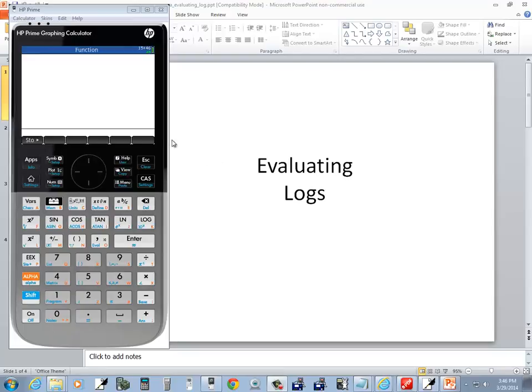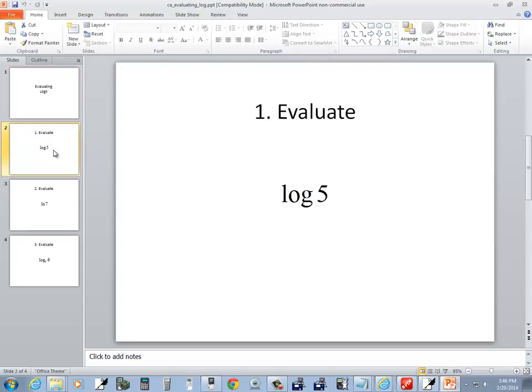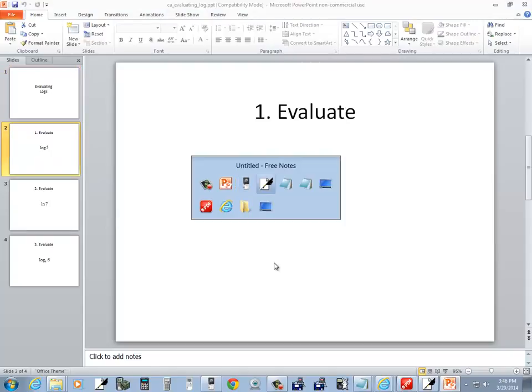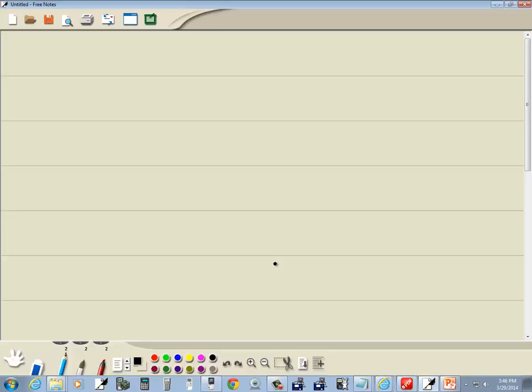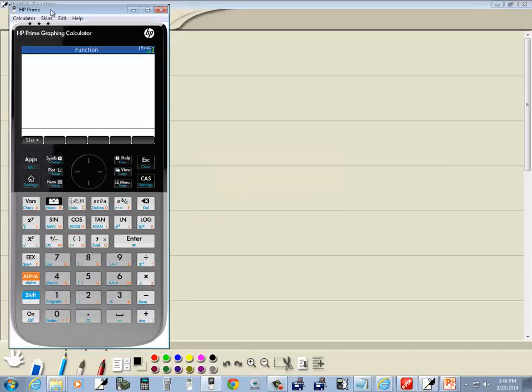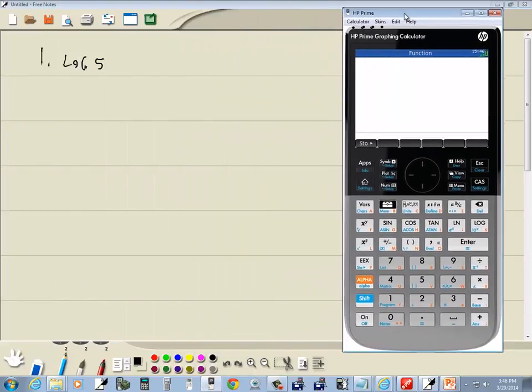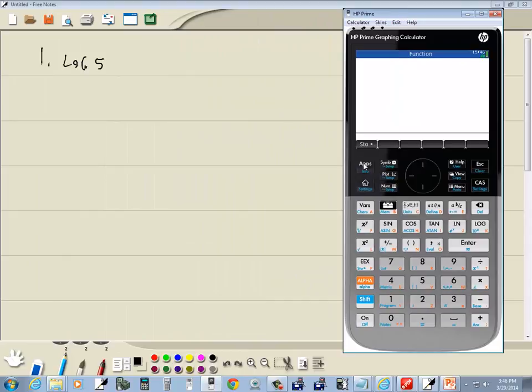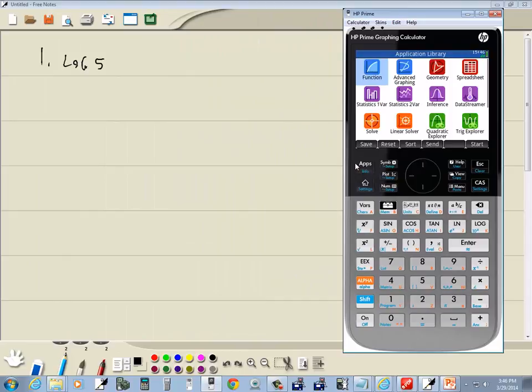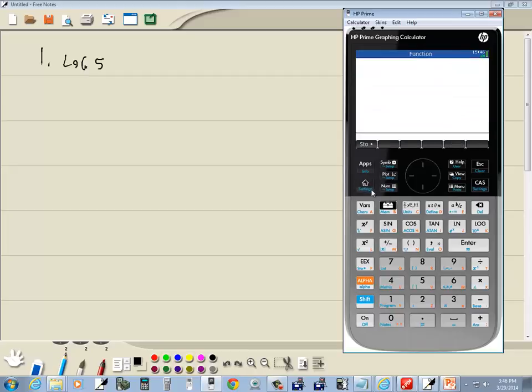Let's take a look at evaluating logs on HP Prime graphing calculator. Let's take a look at our first one, log 5. If you're not already there, press your apps, make sure we're all in the same place, and then do enter on function. Then I press my home.